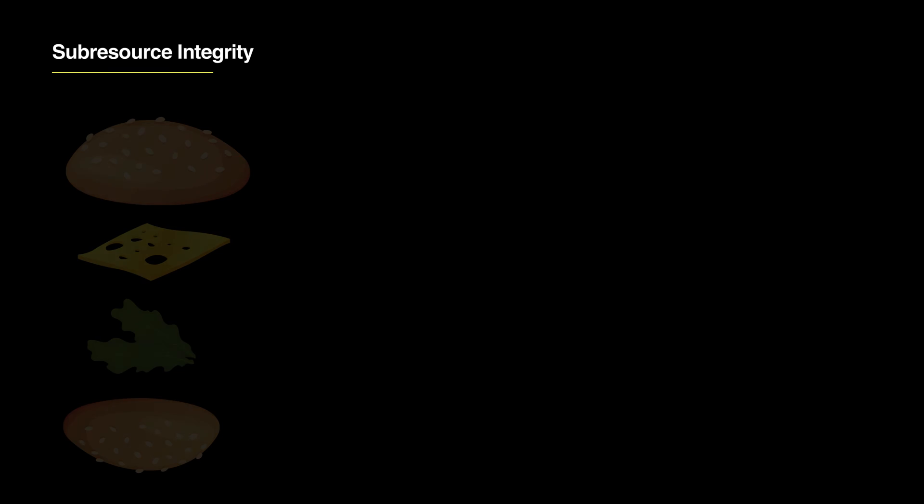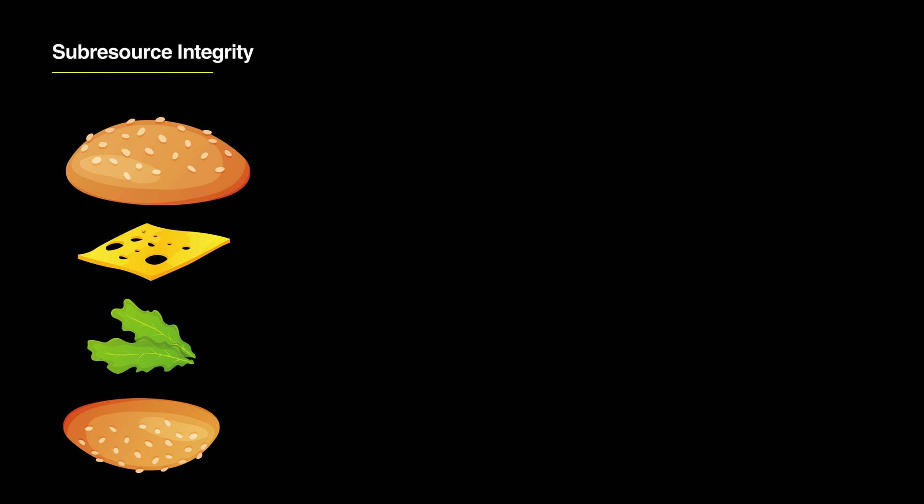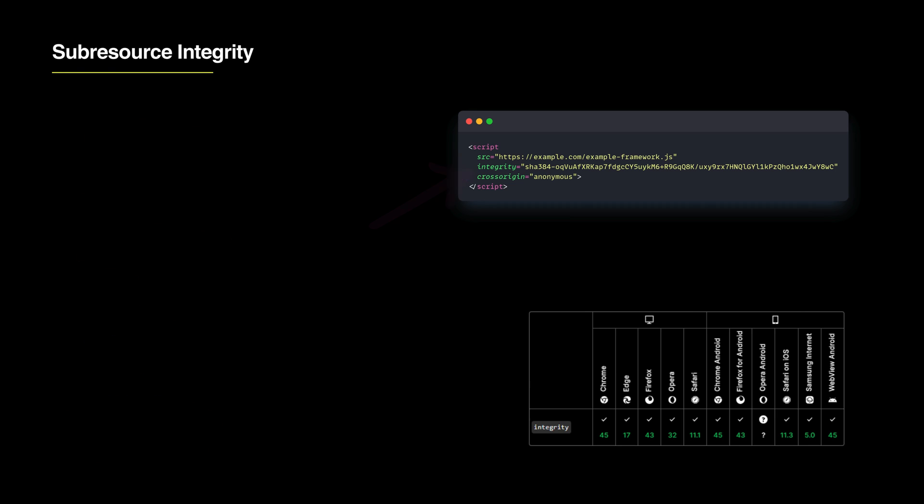Sub-resource integrity is also important. It's like checking that the ingredients for your meal are exactly what you expect. This makes sure that files, especially JavaScript, from other servers haven't been tampered with.